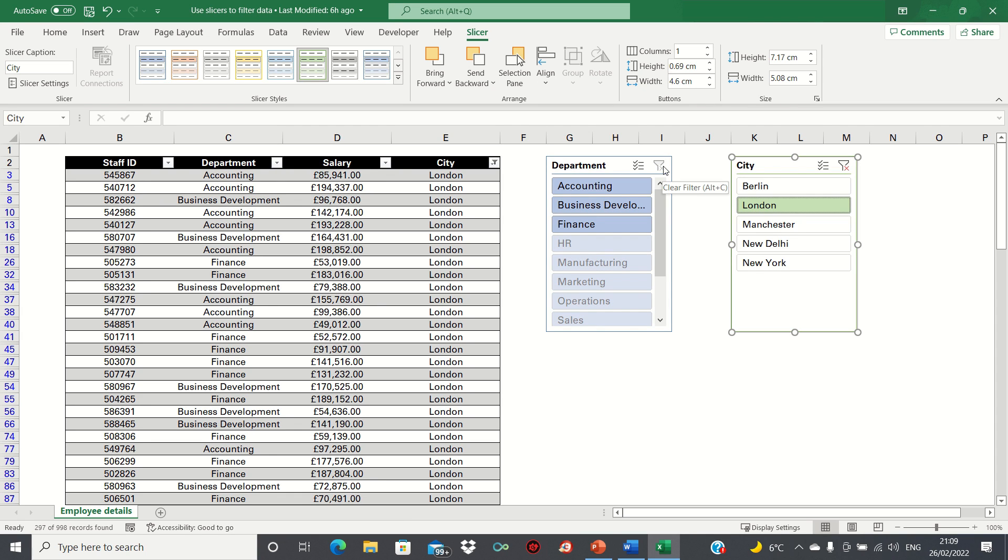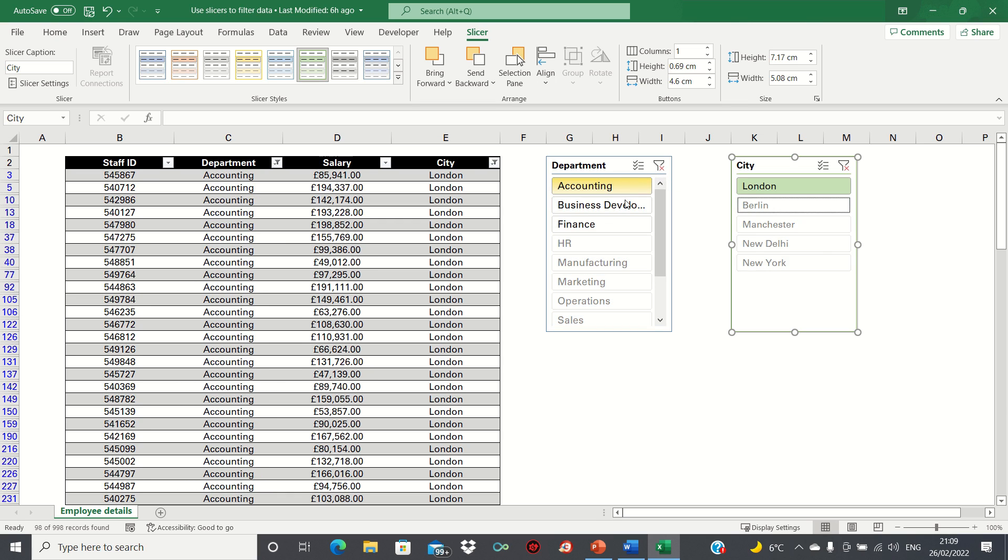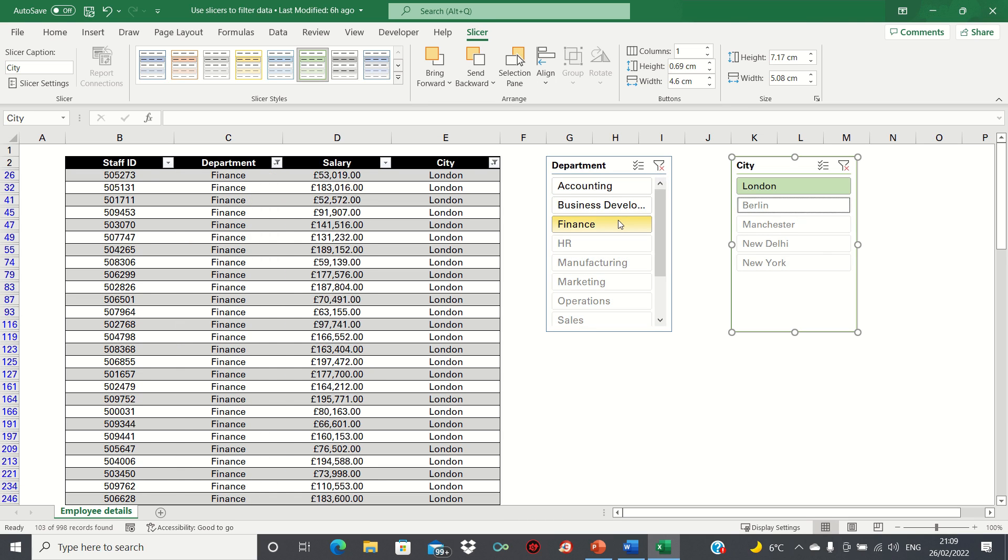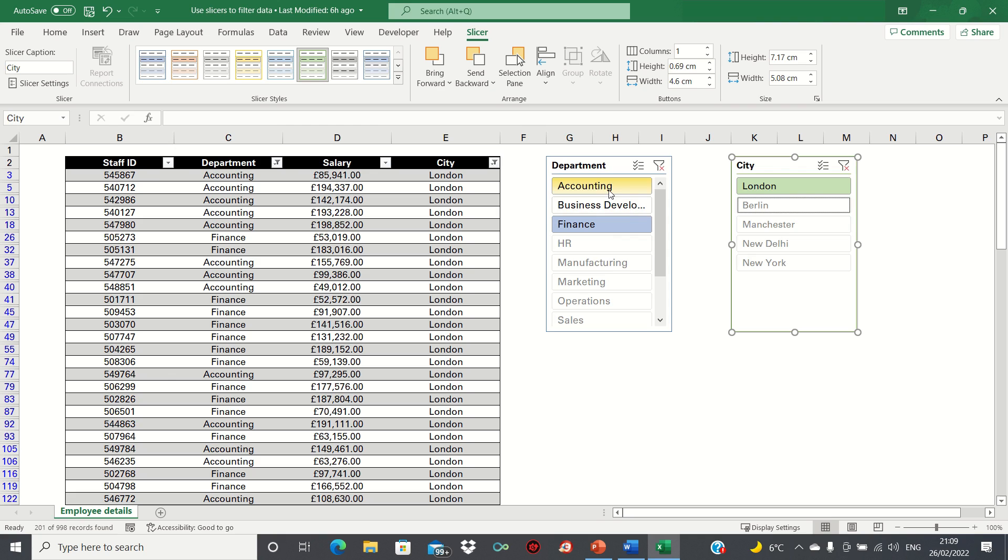Let's say we want to select both Finance and Accounting. In this case we can hold down the Control key and then select both buttons like this.